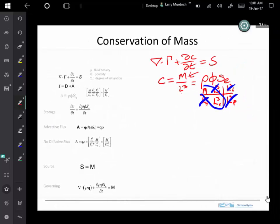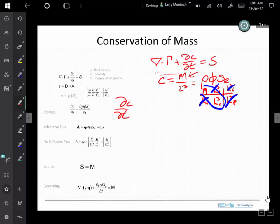We can go directly to the storage term. The storage is dc/dt, and so that's going to be d(ρφS)/dt. We could change storage by potentially changing any one of those terms.